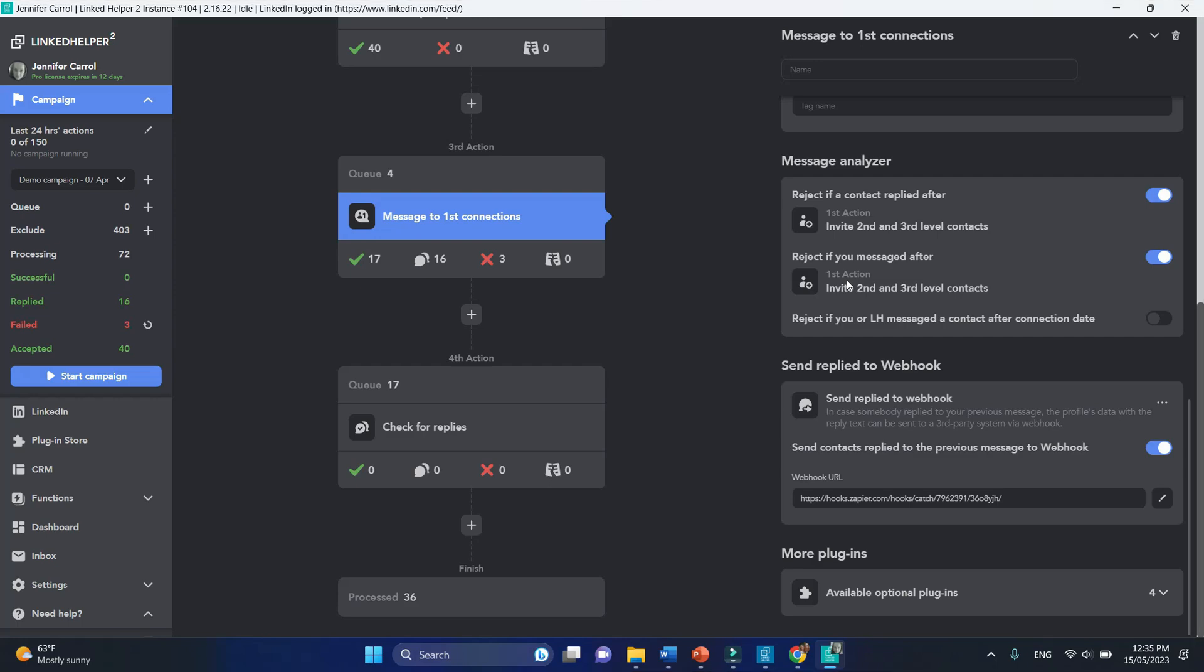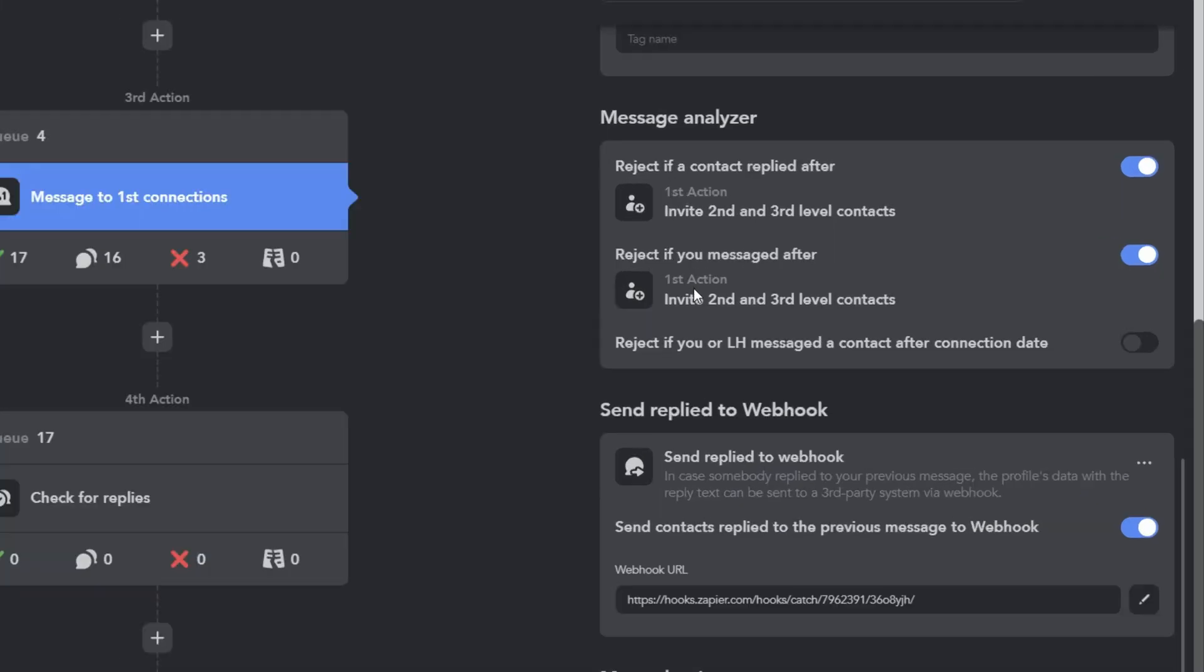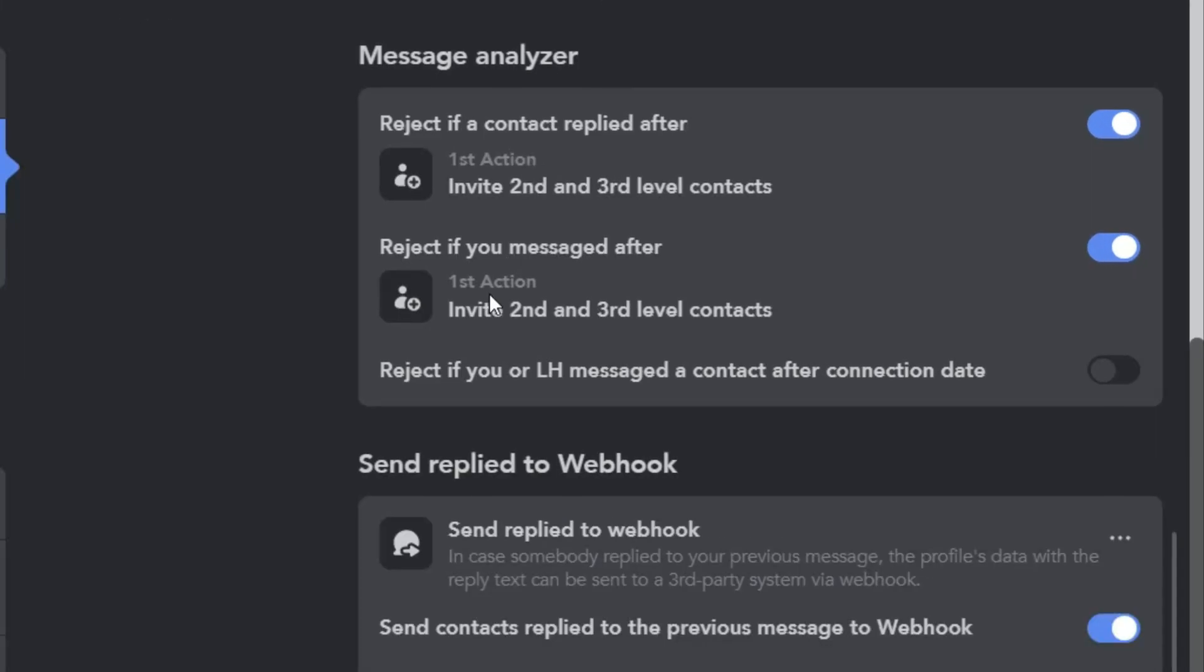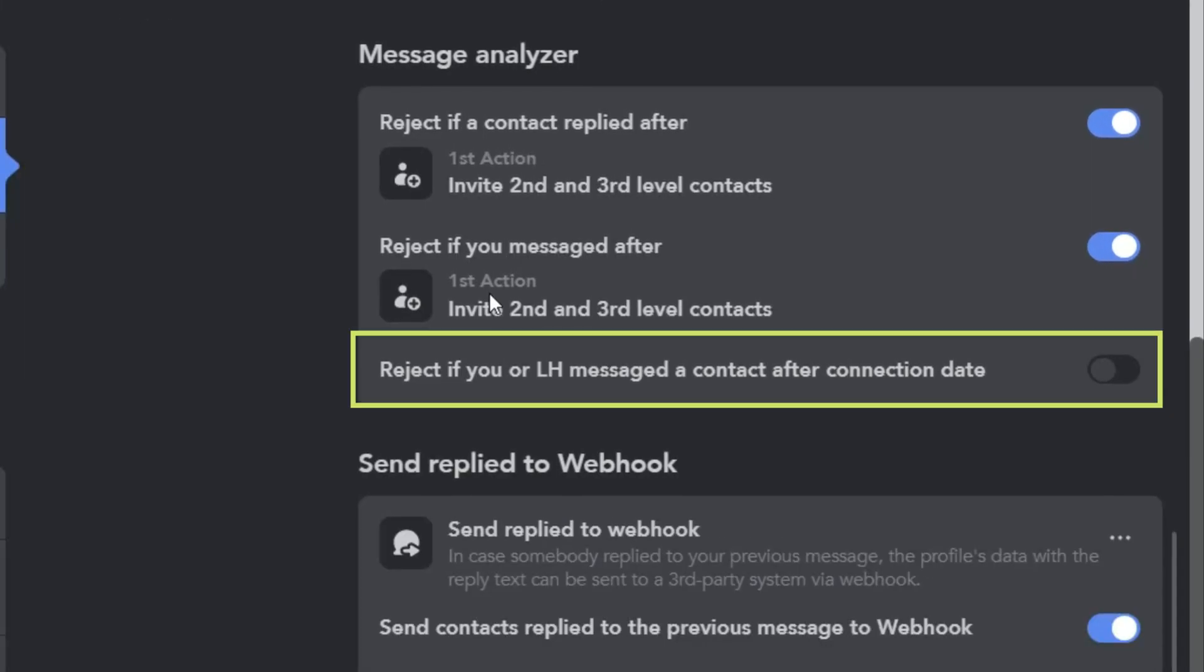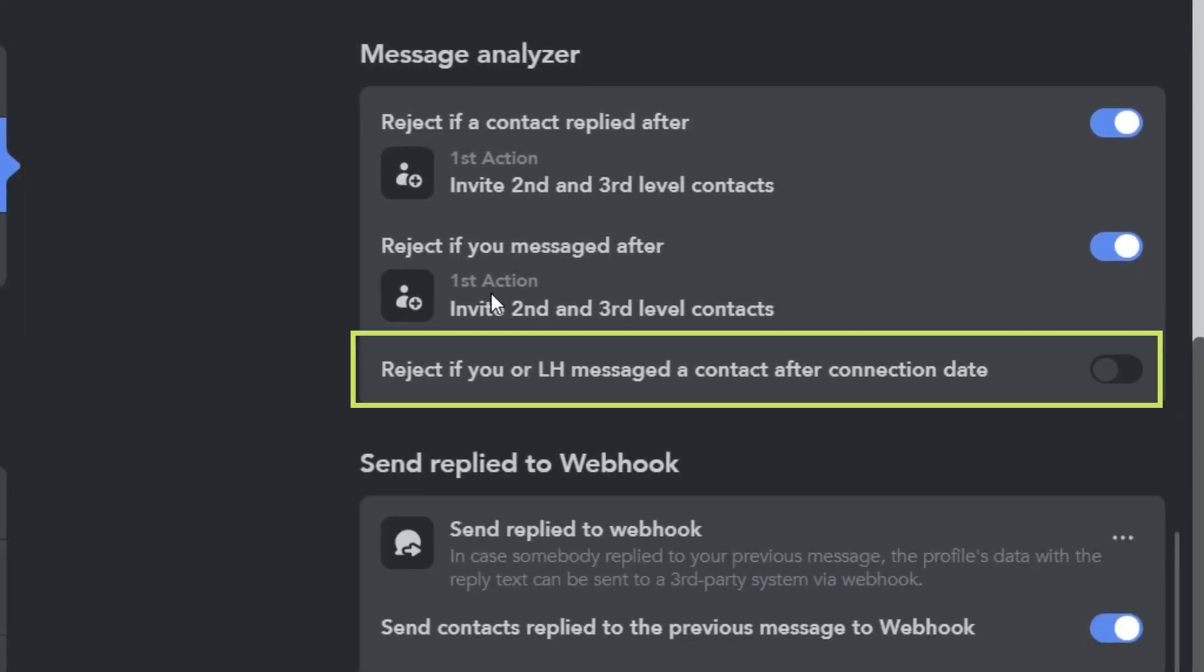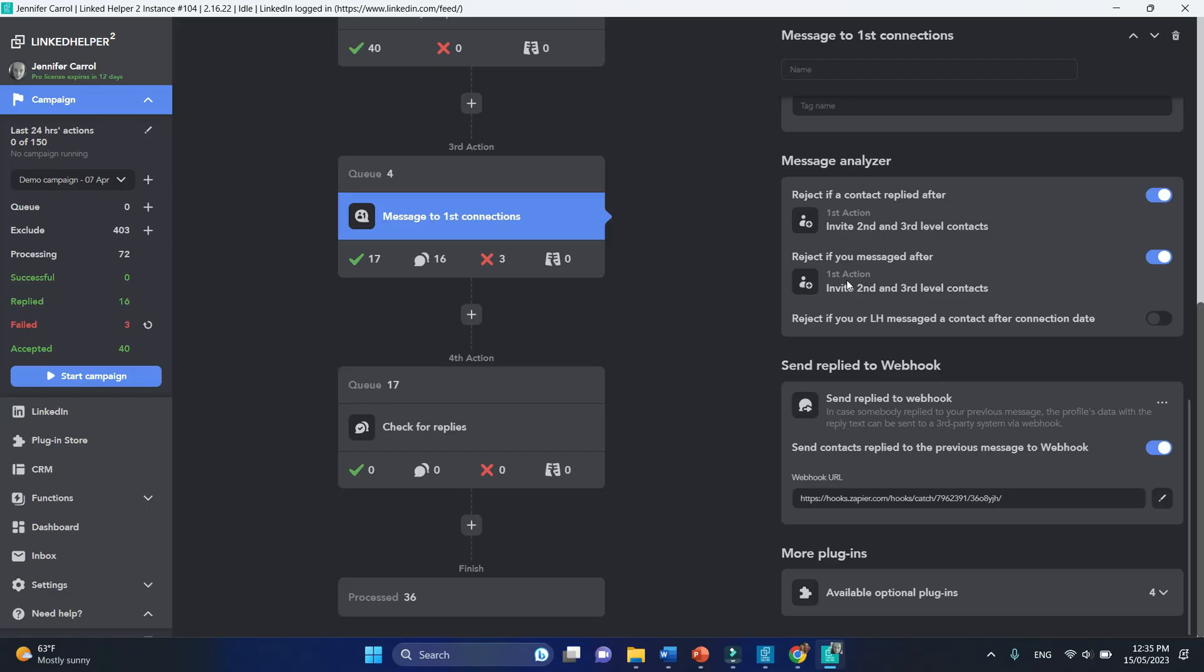There is another setting called reject if you or Linkit helper messaged a contact after connection date. If you did everything right in your campaign on the outset, you won't need this setting at all.